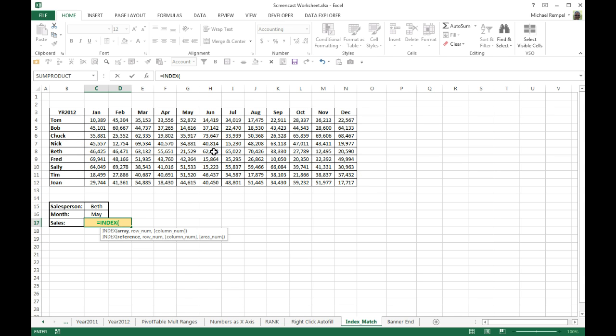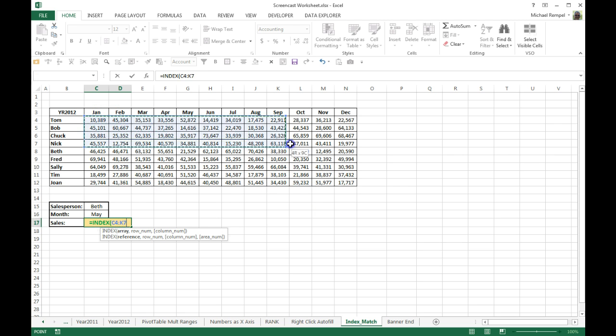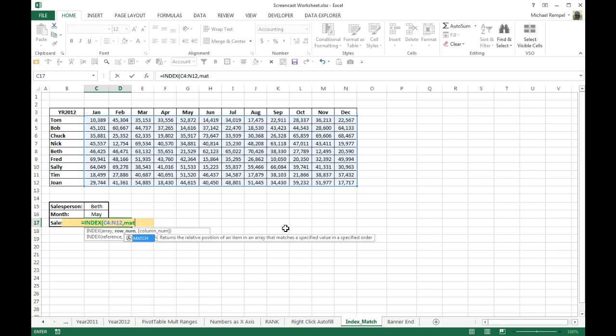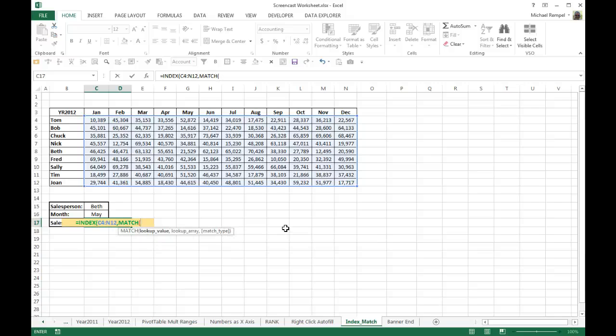We're going to use MATCH to define what the row is and MATCH to define what the column is. Our array is going to be the data area here as defined by C4 to N12. Then I'll hit comma and now we're going to do the row number. And how we're going to do the row number is using the MATCH function. You can see MATCH returns the relative position of an item in an array that matches a specific value in a specific order. The syntax is what's the value, what's my array, and what match type do I have.